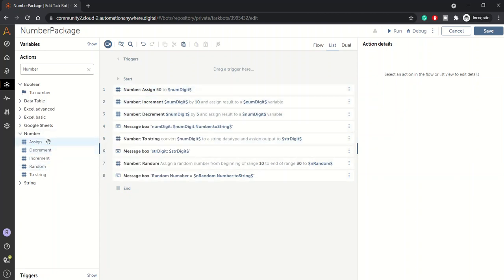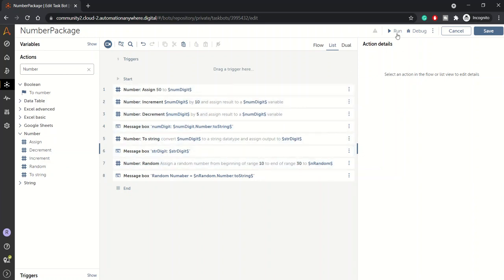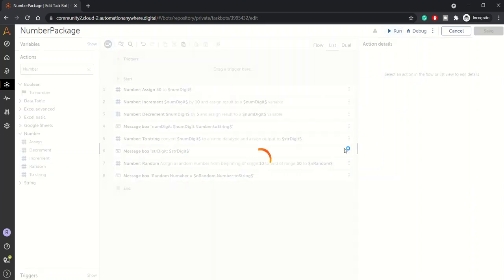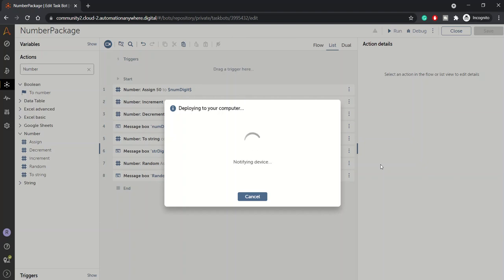Let me execute this bot. First of all it will assign 50 to num_digit, then it will increment num_digit by 10, then decrement it by 5, then you should be able to see the value.